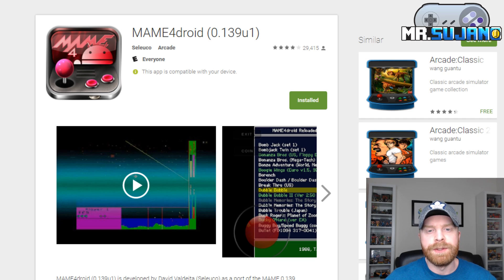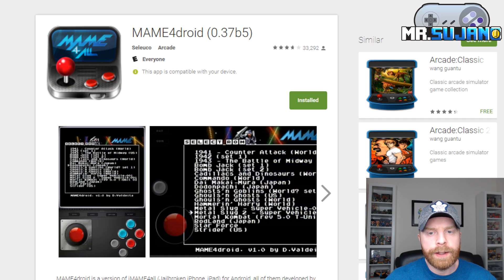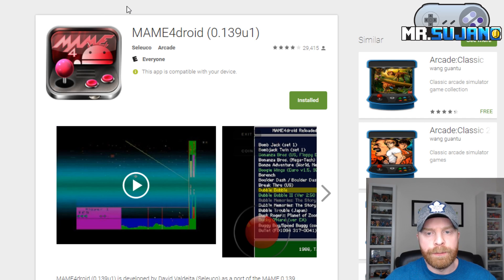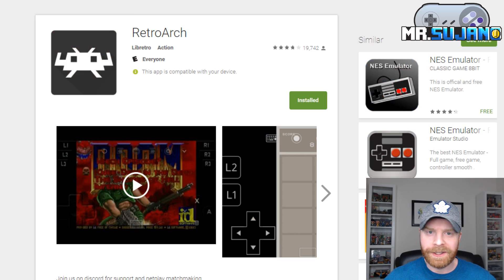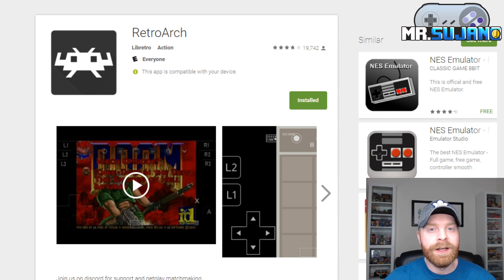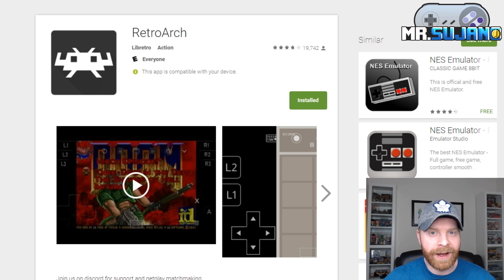Now to make matters more confusing, both these versions — 0.139U1 and 0.37B5 — work with different games. You cannot use a game that will work in 0.37B5 on MAME 0.139U1. That's why I wholeheartedly recommend RetroArch for all of your emulation needs for MAME on Android. RetroArch has different versions of MAME cores built in, so you can select multiple cores and just see which one works for the ROMs that you have.